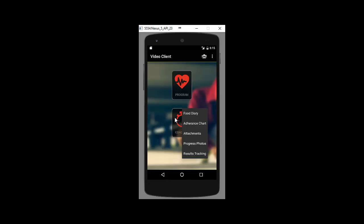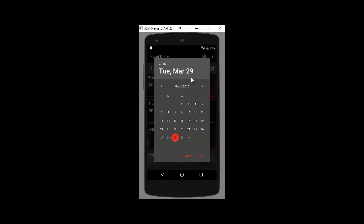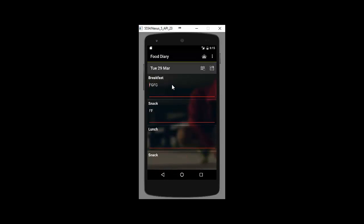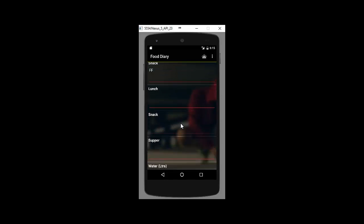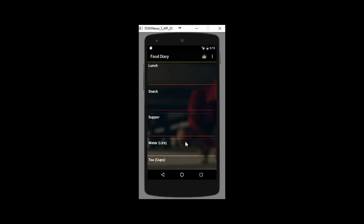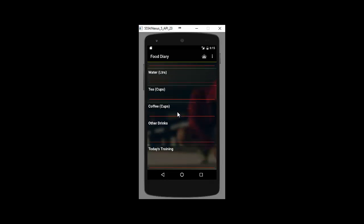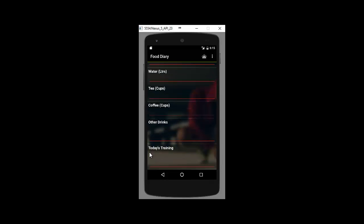We'll just have a quick look through each of these. So food diary, very simple. They have the option to back date it or even forward date it and record what they've had that day. It gives breakfast, snack, lunch, snack, supper. And it also has water in liters, tea in cups, coffee in cups, other drinks and today's training. So you can have that all recorded inside food diary and they can type that in inside the apps very easily.